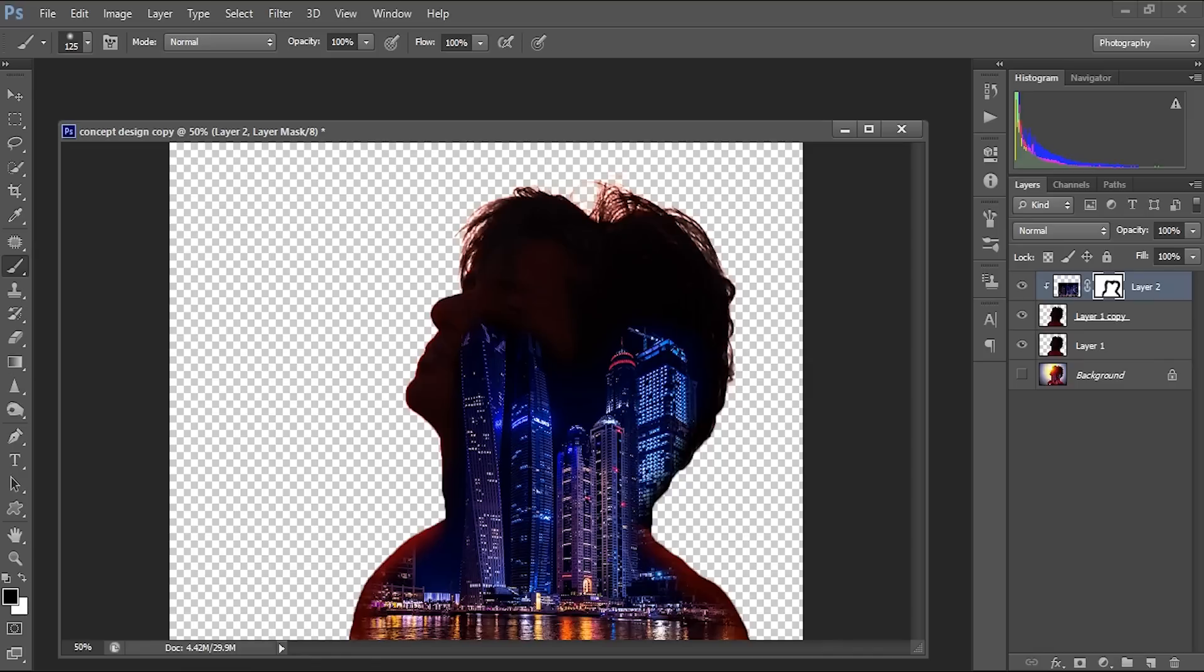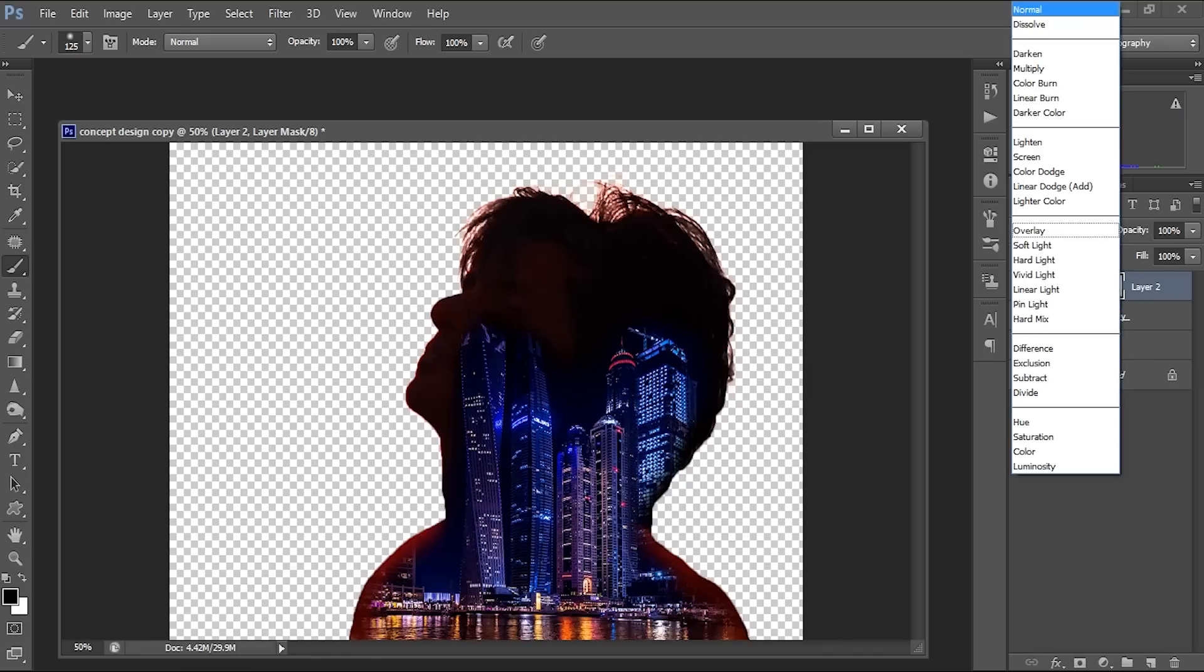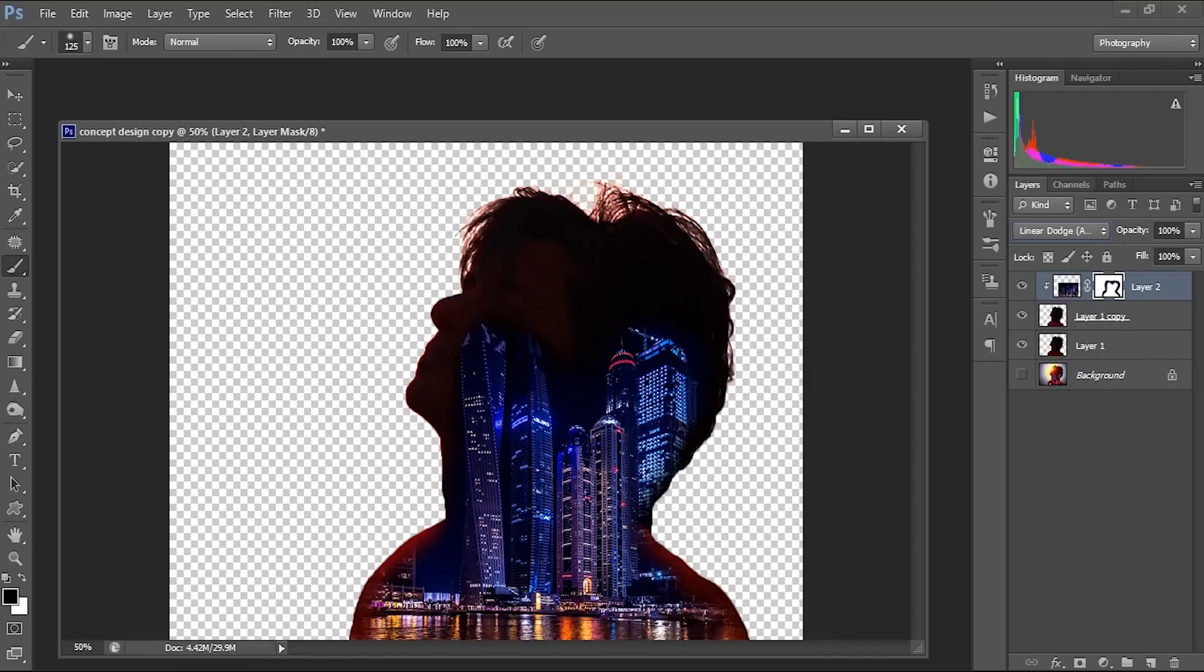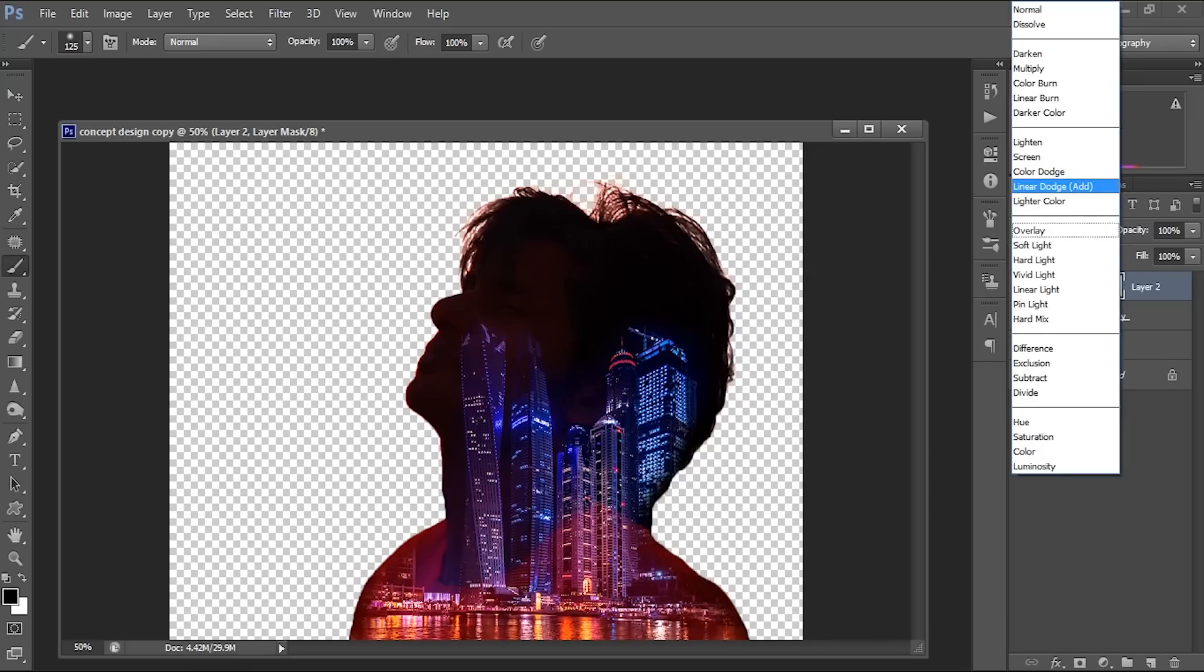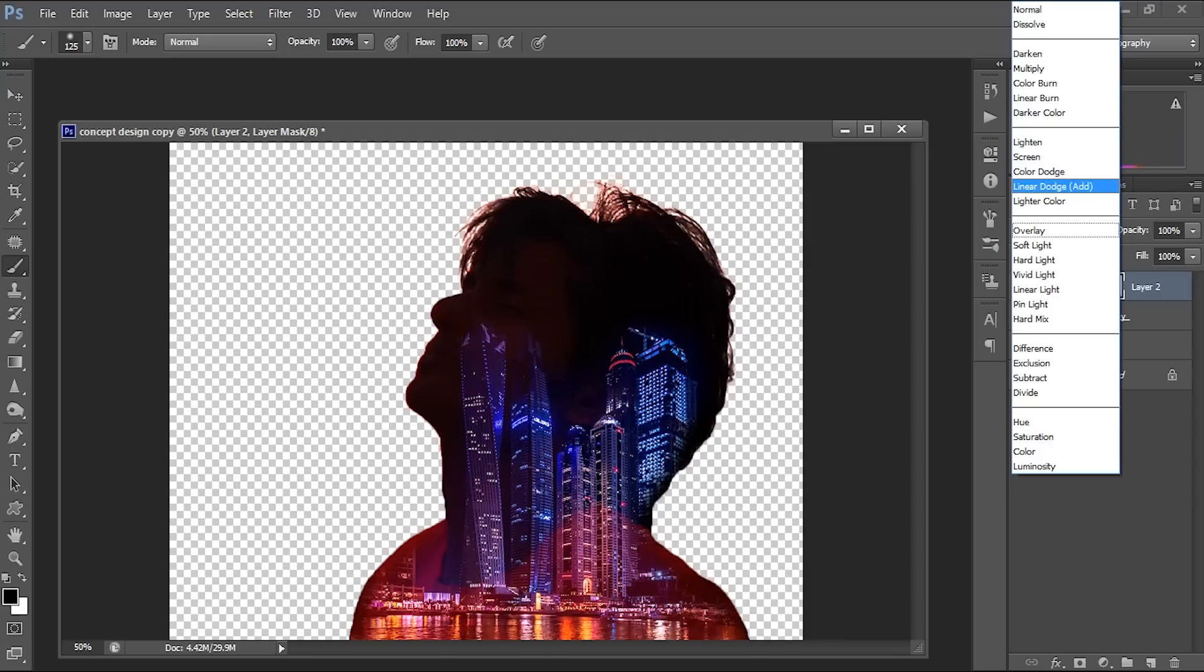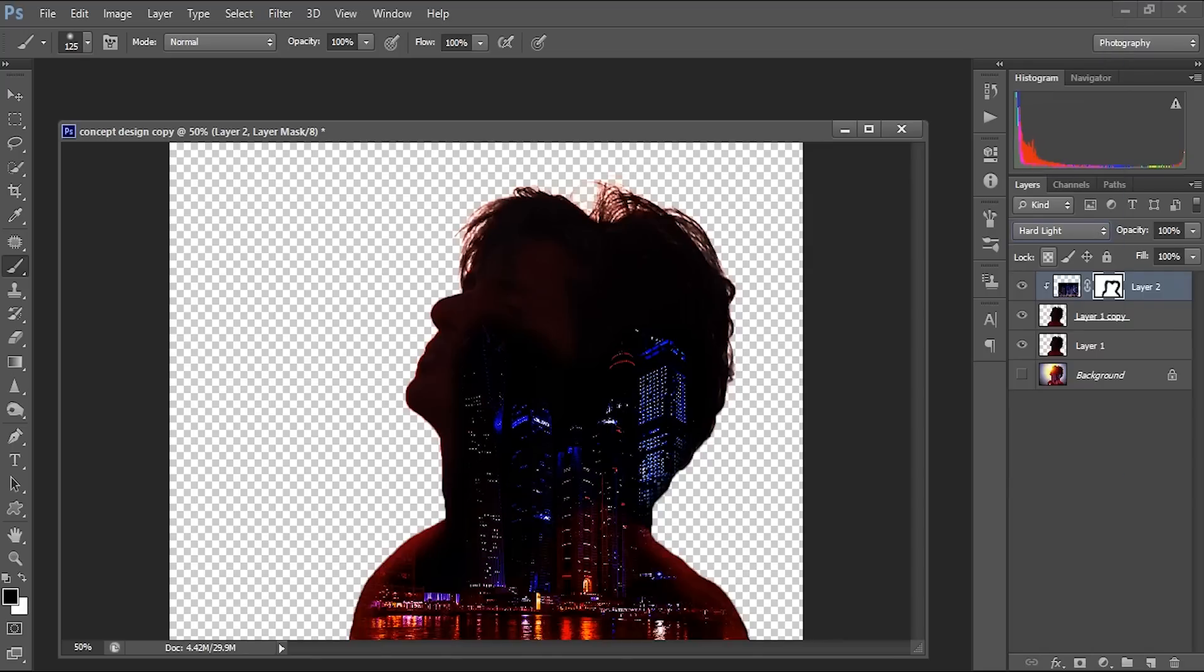So this is fine. And next I'm going to add a linear dodge here. So this will be like this. Or we can try with so many layer blending methods.